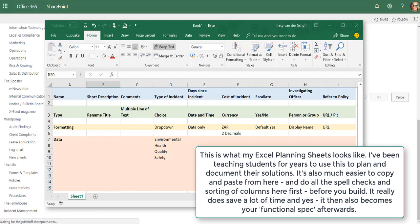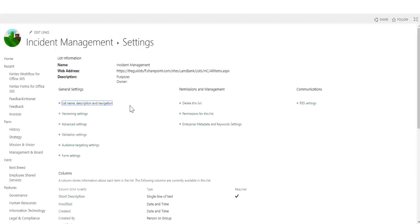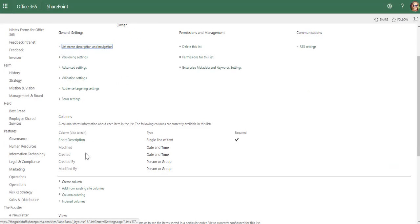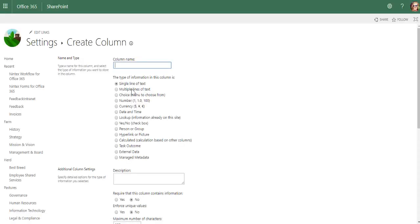This is also the URL clickable field that it'll use. Then the next column we're going to add—I'm going to have to go through this quite quickly—will be multiple lines of text.